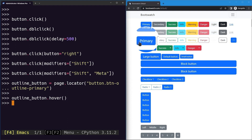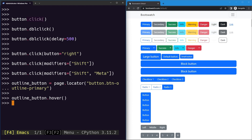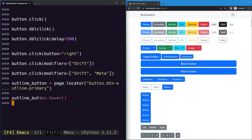To summarize: you can use the click method to click an element, the dblclick method to double-click with an optional delay, specify which button to click with, specify modifier keys to hold while clicking, and hover over an element to trigger any extra hover functionality. Those are the mouse actions you can perform on a web element.